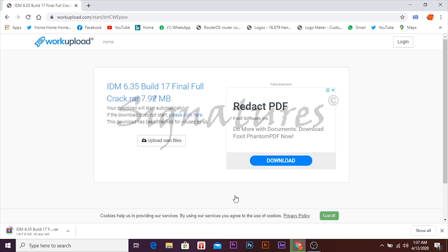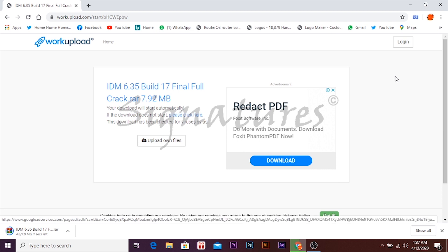If you want to use antivirus on your current computer, kindly turn off real-time scanning before proceeding with the download.